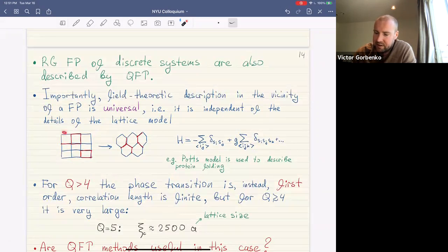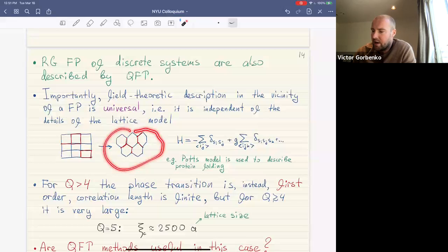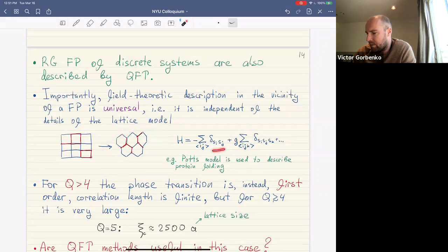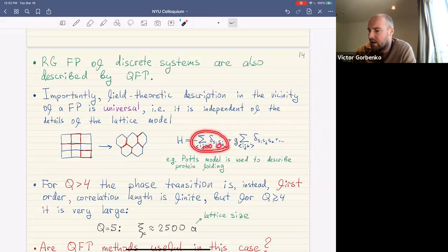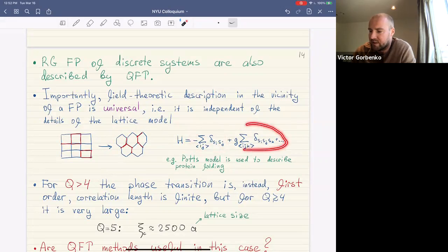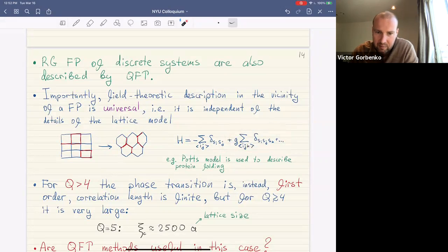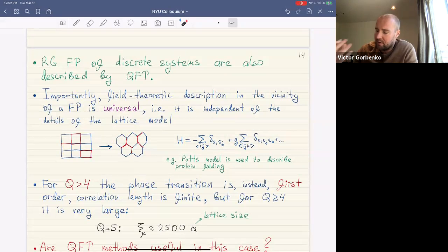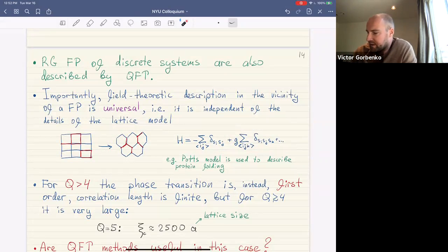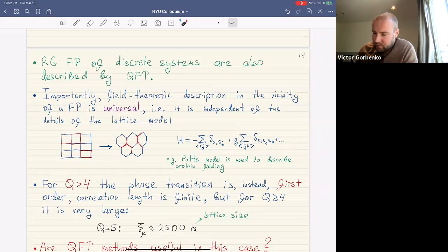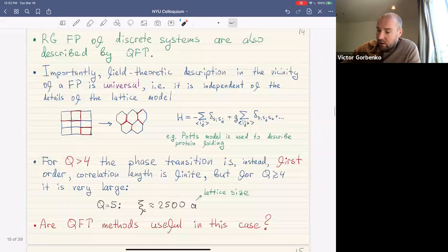For example, instead of a square lattice we could use a honeycomb lattice, or instead of only nearest-neighbor interactions we could add further couplings — in the infrared the physics will be universal and described by the same field theory. This Potts model is even used to describe things like protein folding.